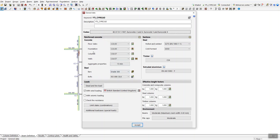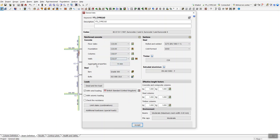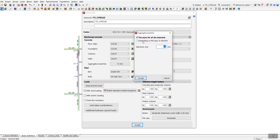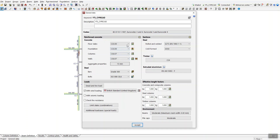Under the reinforced concrete settings, you have different grades of concrete for different elements — floor slabs, foundations, columns, and walls. For each of them you can simply select the grade of concrete. You also have aggregate properties: if you're using the same aggregate for all elements, select the first option; if you need different aggregate sizes for different elements, you can set those individually.